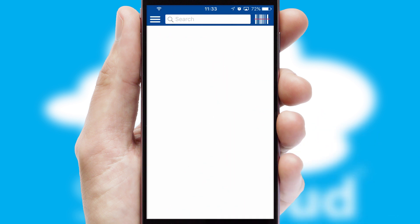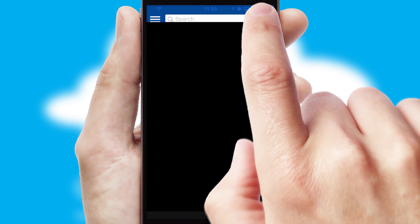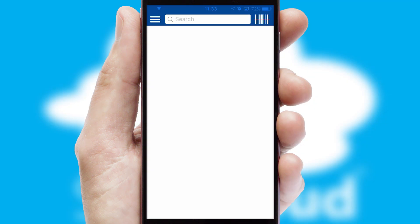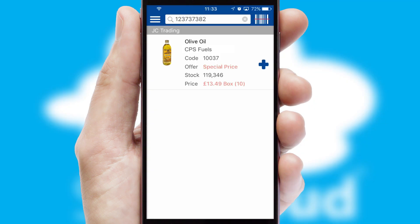Products can also be easily located and ordered by scanning any type of barcode or QR code.